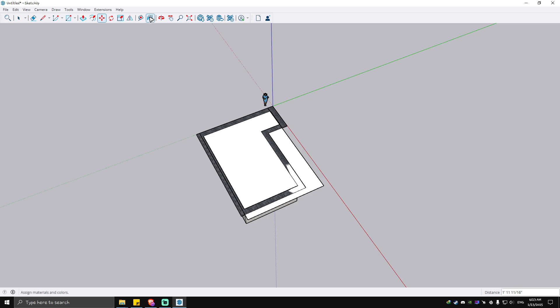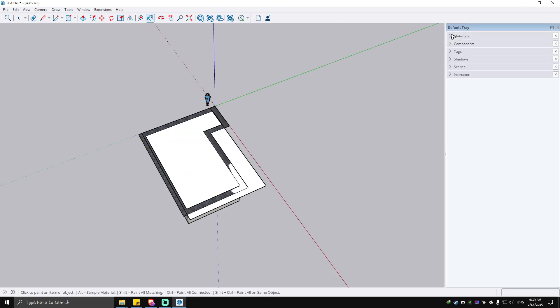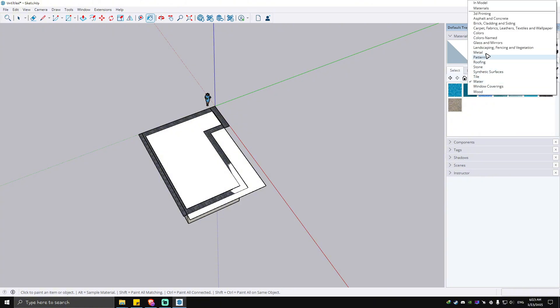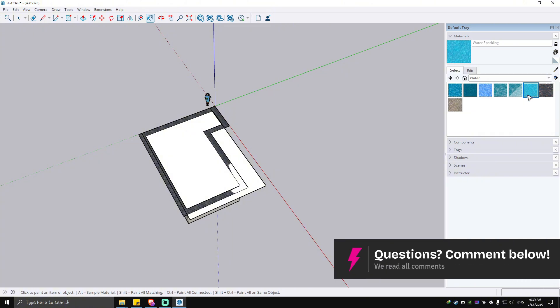Now we're going to go to our Paint Bucket tool and in the Materials panel, go ahead and locate 'Water' in the dropdown. Select your preferred water texture — for this example, I'm going to go ahead and click on this one.